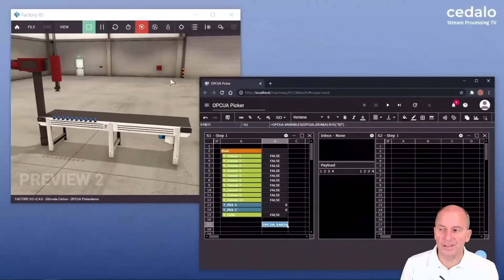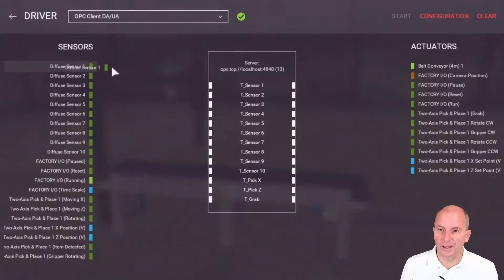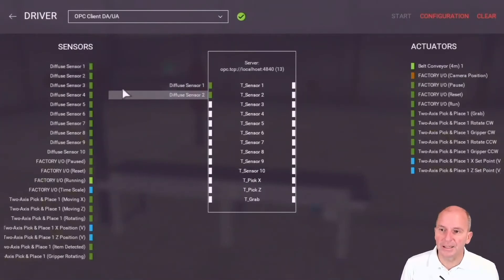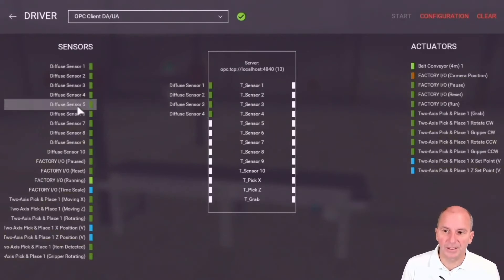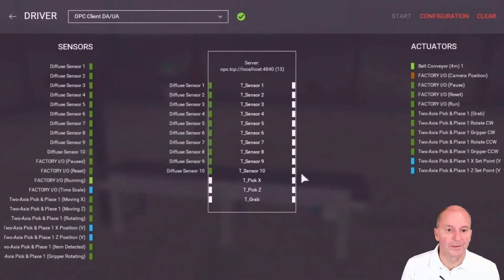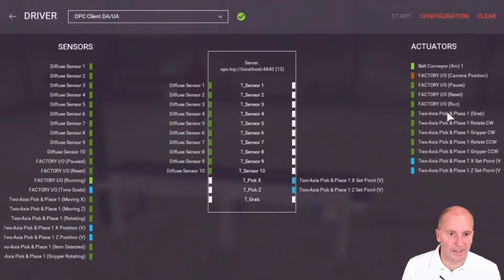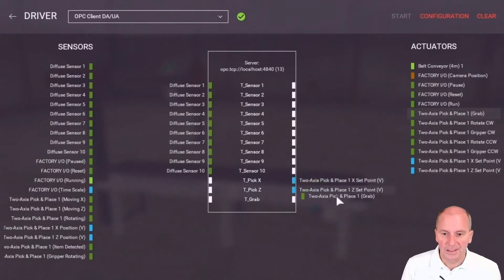Once we've done it we can then go back to Factory I.O. and assign the different sensor and actuator values to the machinery that we created in Factory I.O. That's pretty easy.